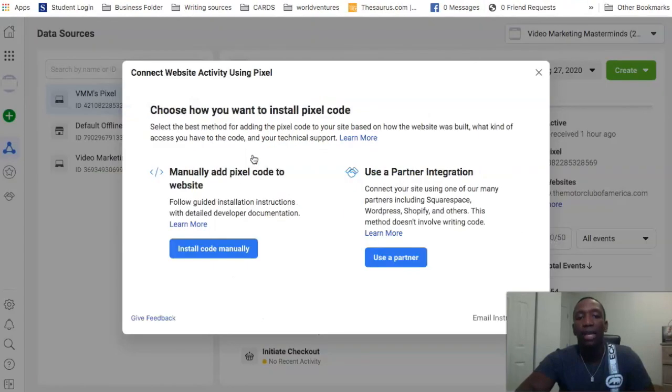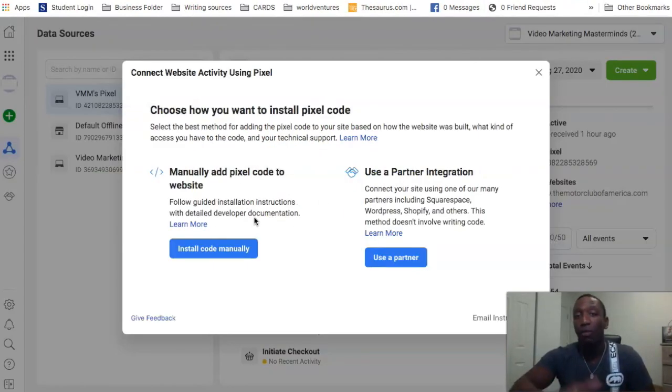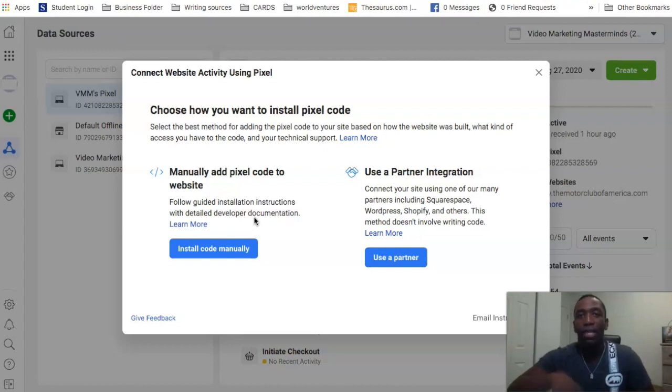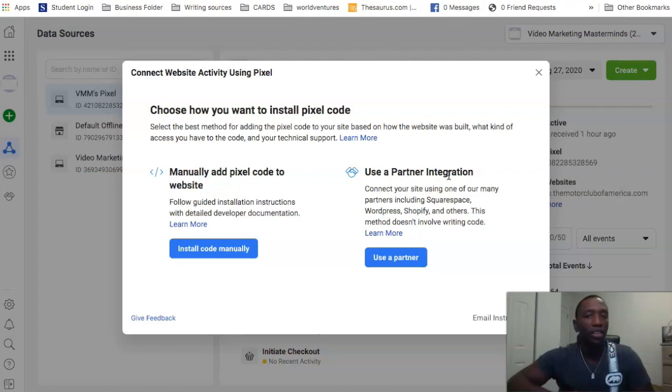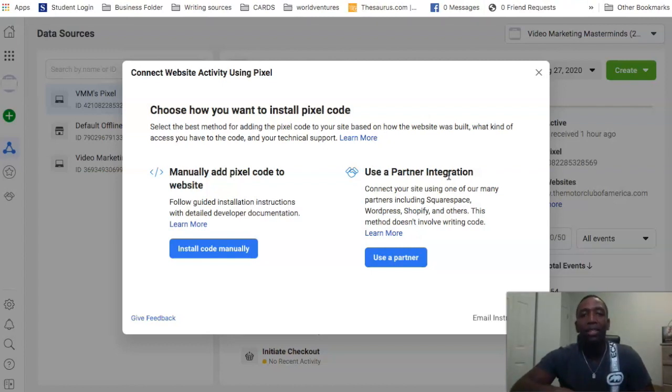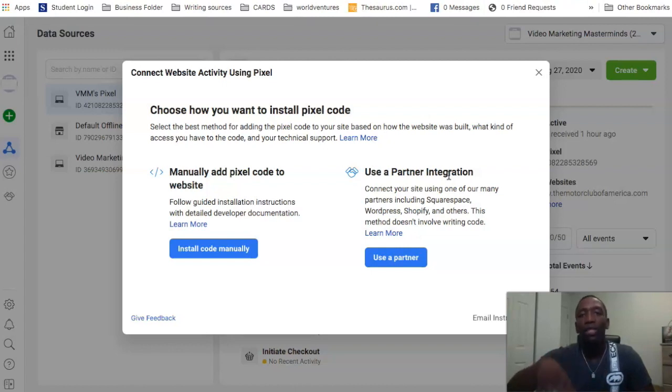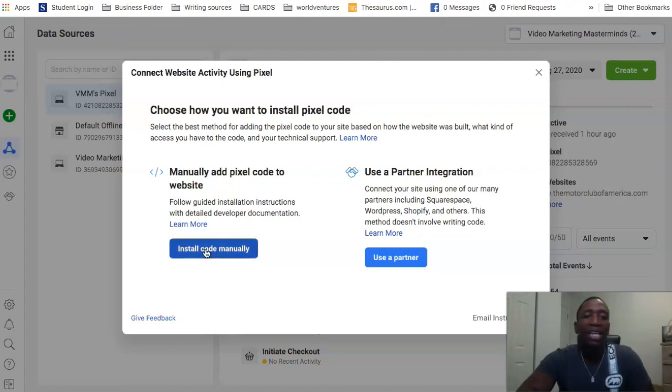So you can see you can manually add the pixel code to your website - that would be you just taking the code and adding it to your website, which I'm going to show you. Or you can actually use a partner integration, so if you're using like Squarespace, Shopify, WordPress, any of those integrations - it's a lot more than just the ones I mentioned - any sites that allow you to integrate with your Facebook pixel.